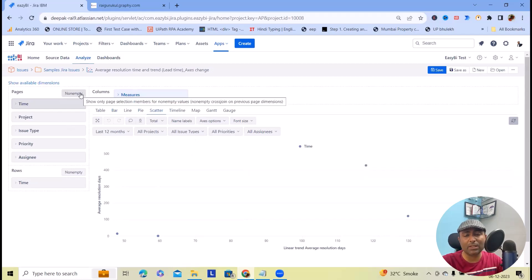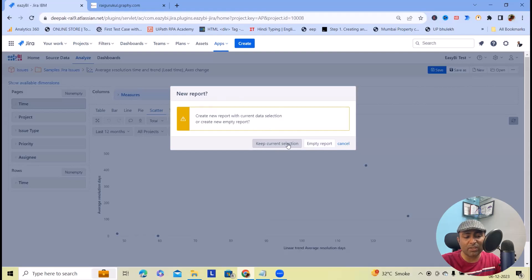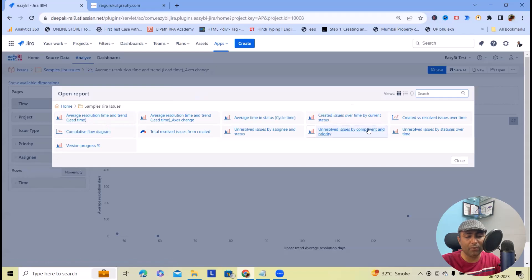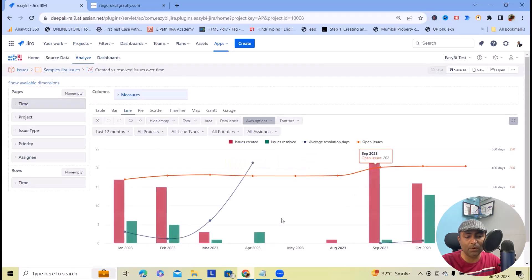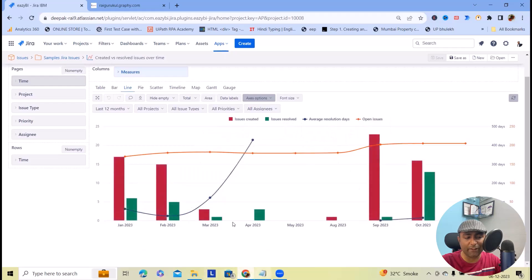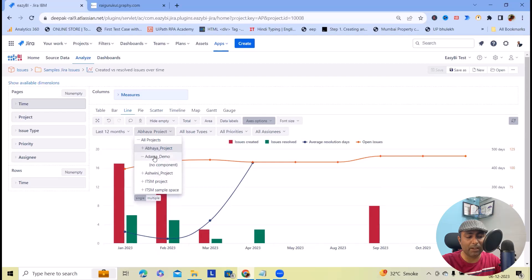The Analyze section helps us create different types of templates which you can save for further usage. Whenever you want to create a new one, click on Create New Report — you can select any option: keep current selections or start with an empty report. You can open any of your saved reports as well. For example, this report shows issue created versus resolved, average days, and open issues. You can filter it based on specific projects, and the issue graph will be generated according to the selected project.